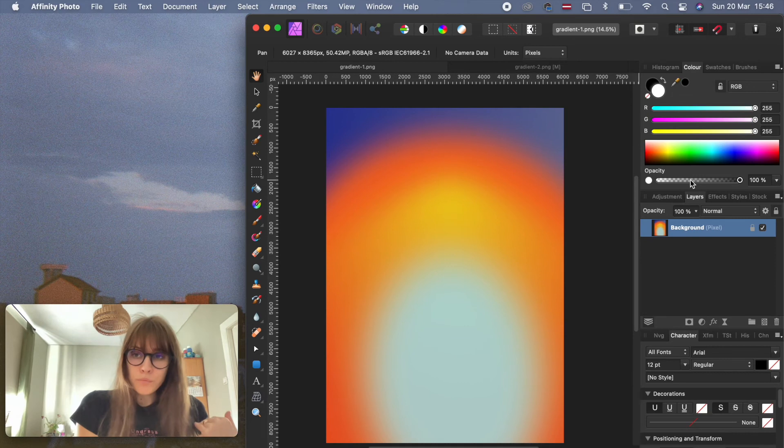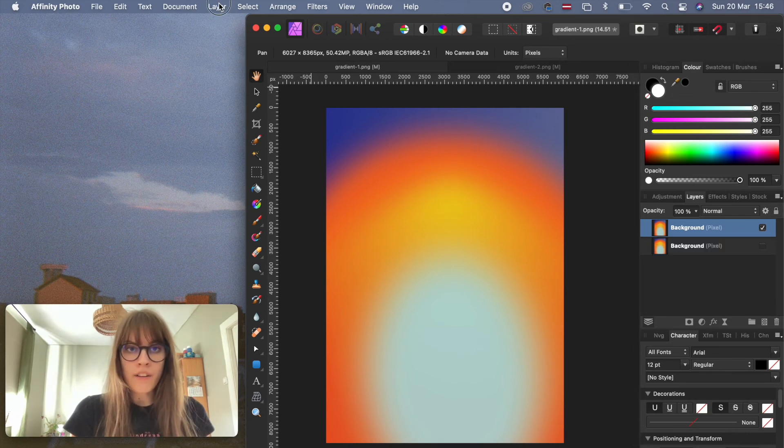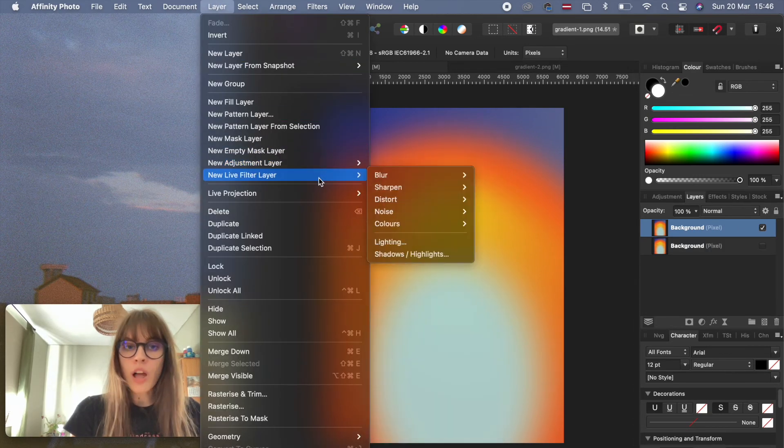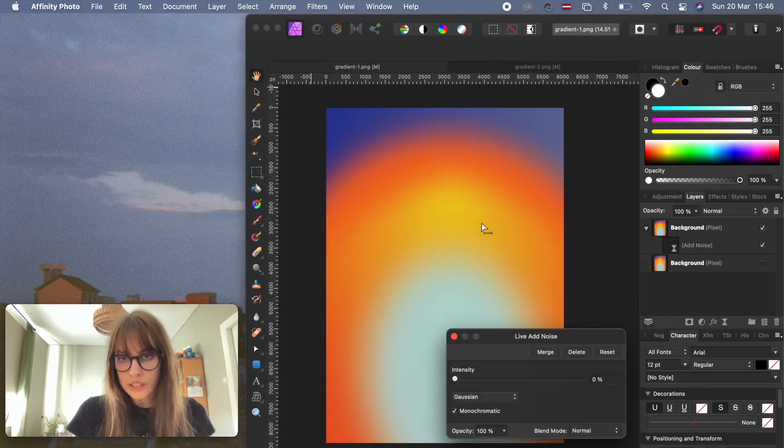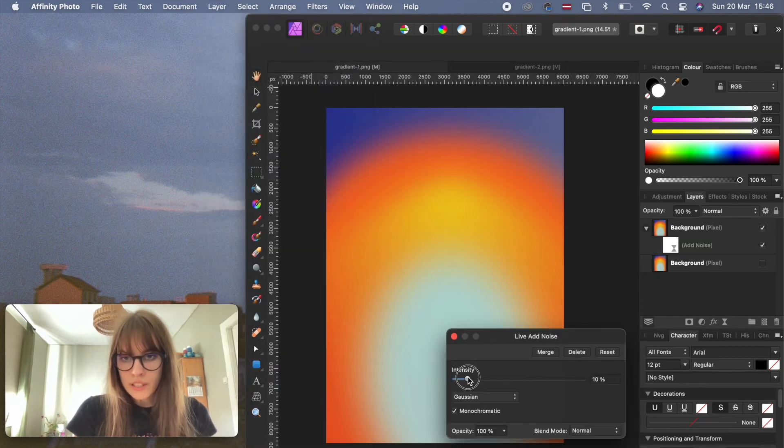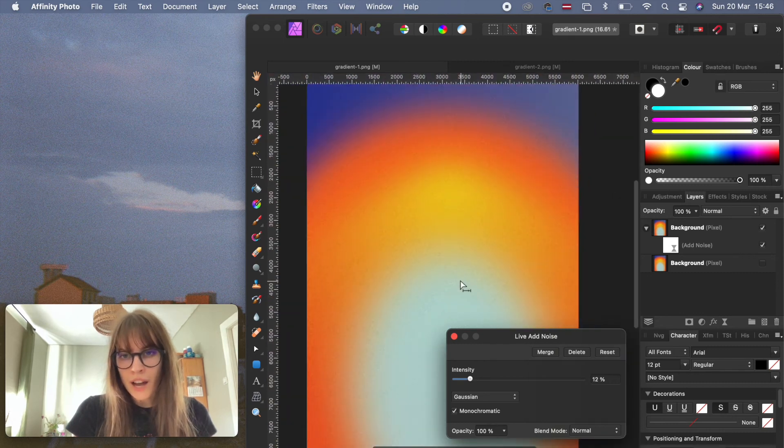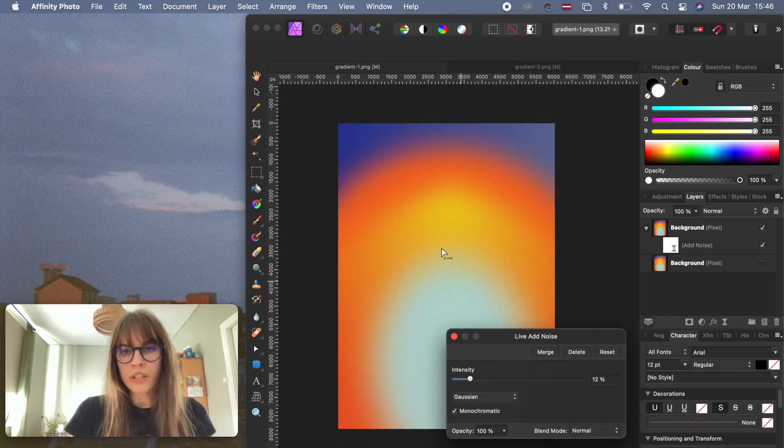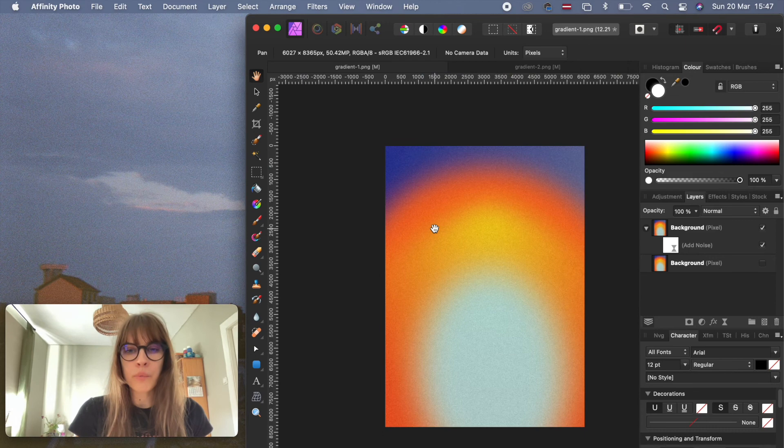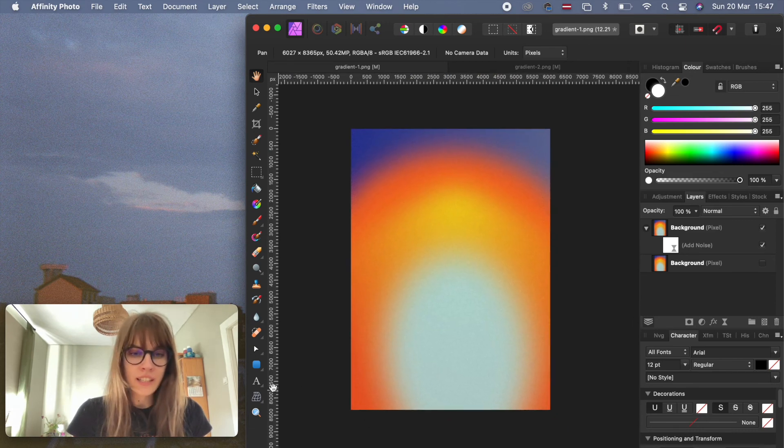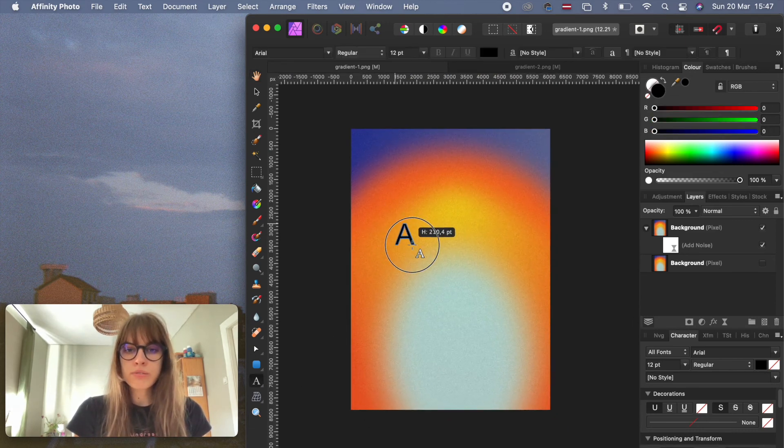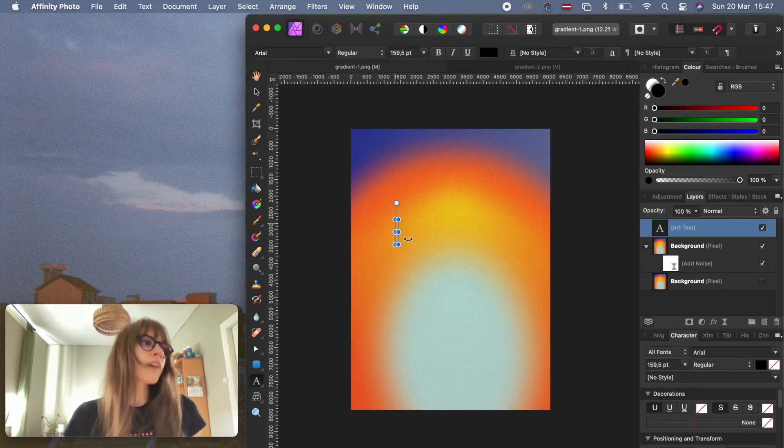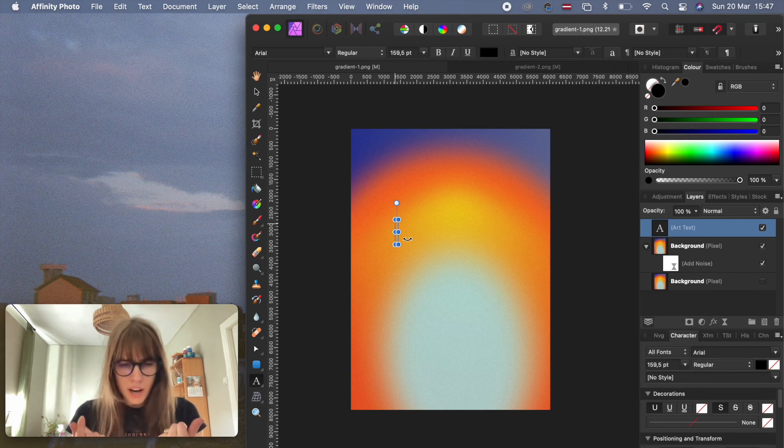This beauty - we have layer, new live filter, add noise. I think last time we made... I think we can go twelve. How pretty is this? Love. What should I write? What should I write?